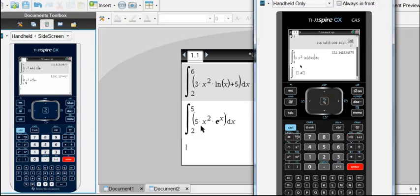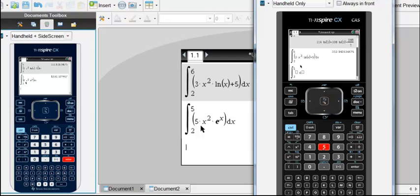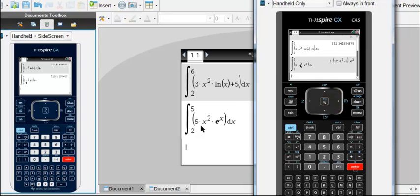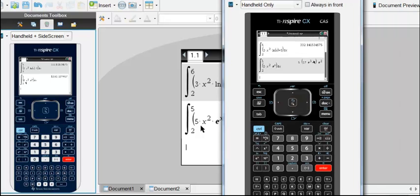Put in, say, the same integral, 2 and 5, and let's say 5x squared times e to the power x. And then dx, look what happens here. It gives you an exact answer for this.